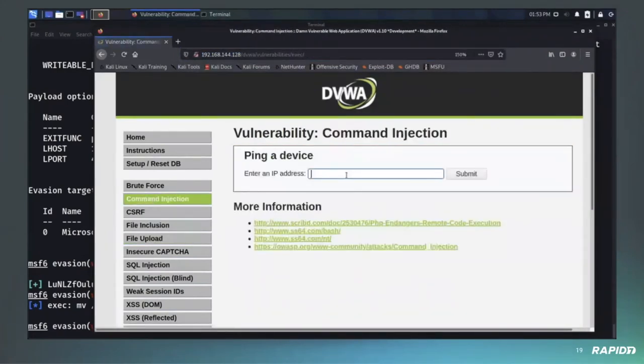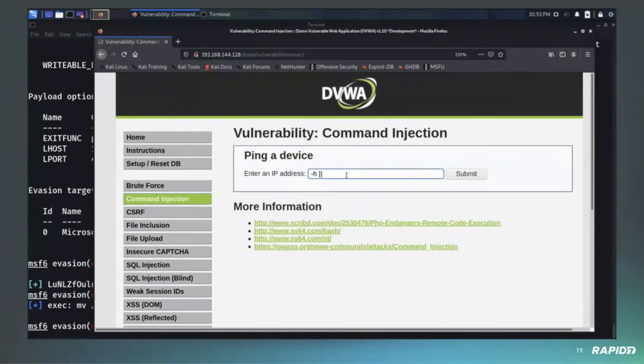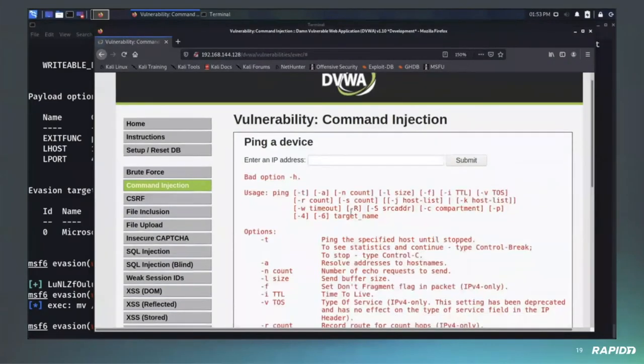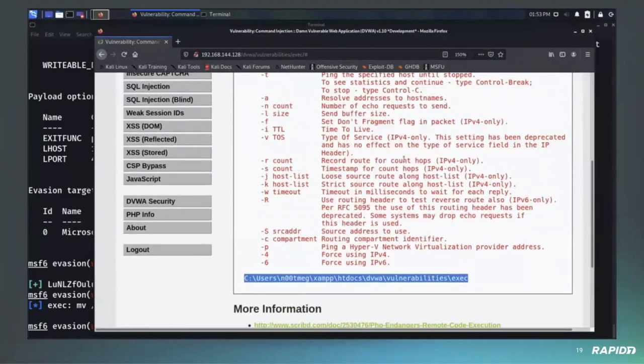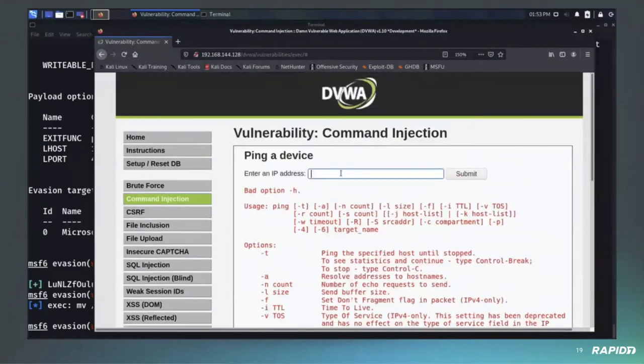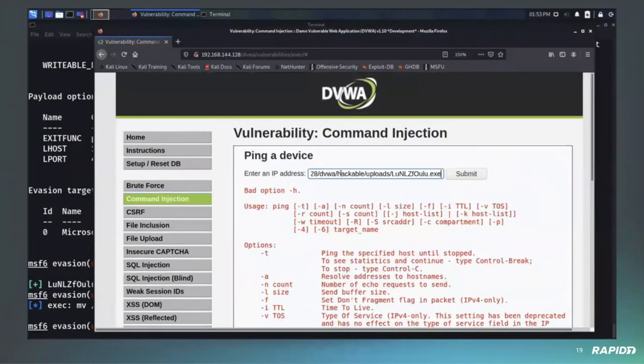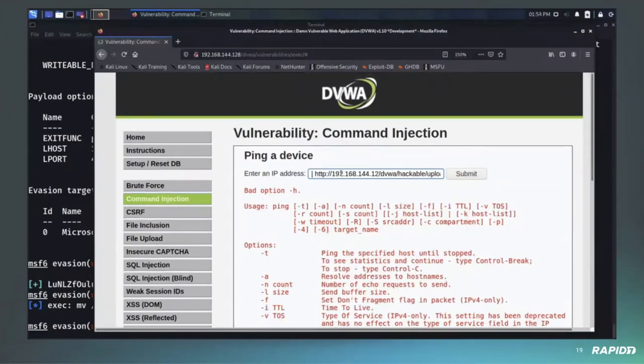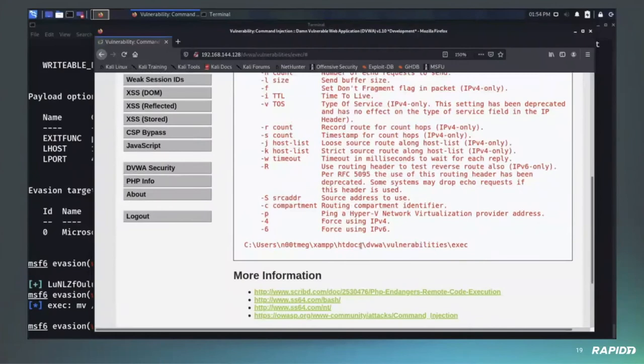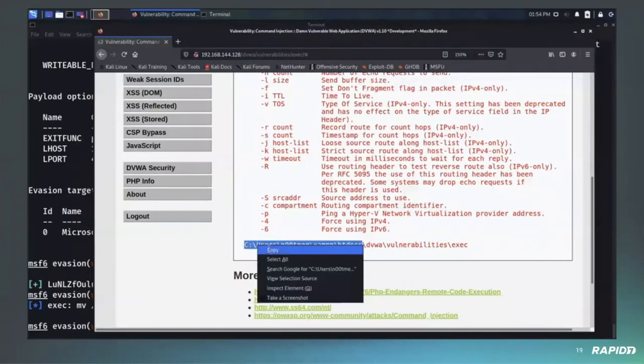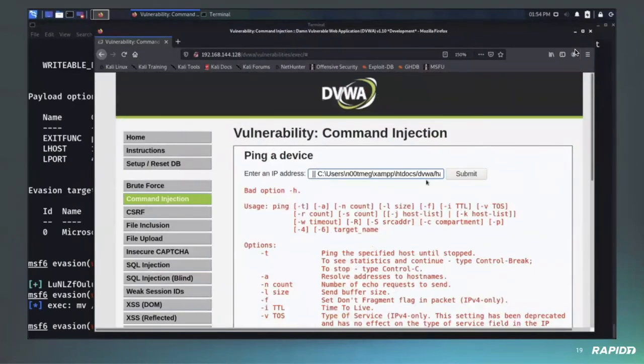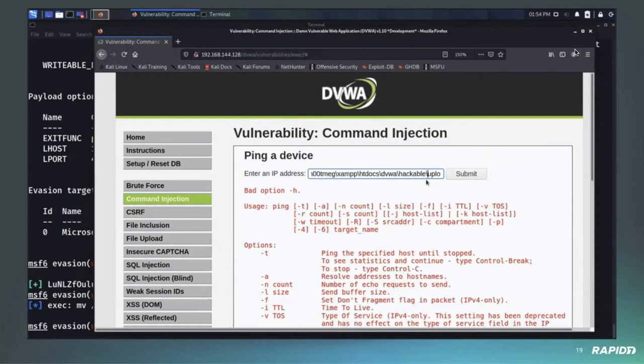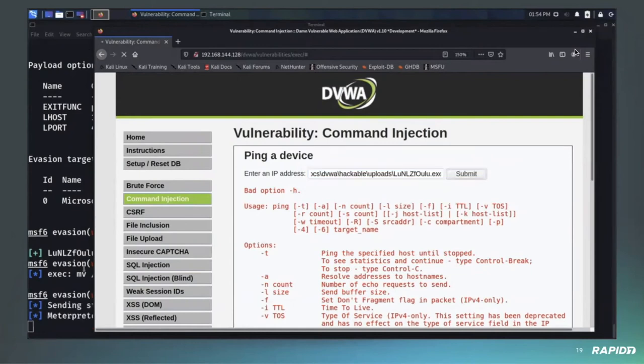So we're going to use another section of this application, which is the common injection part. First we're going to check what is our current directory to make sure we're going to call the, execute the binary using an absolute path. So here we go. So if you want details on this application, you have a lot of details online. It's a very common application to learn how web attack, web-based attack are working. It's very interesting. If you don't know it, try this. But well, go back to whole payload.